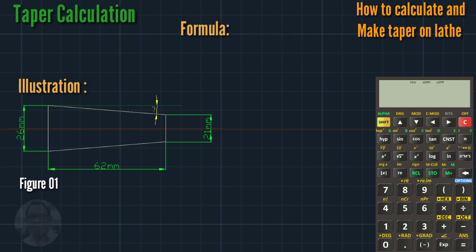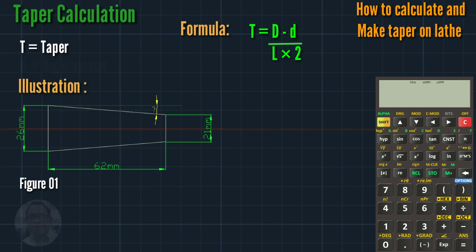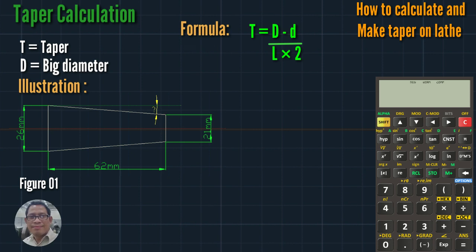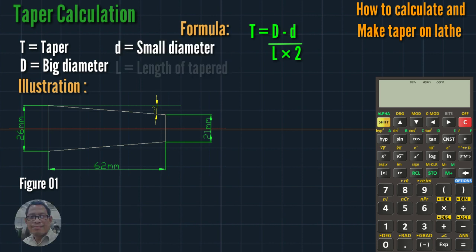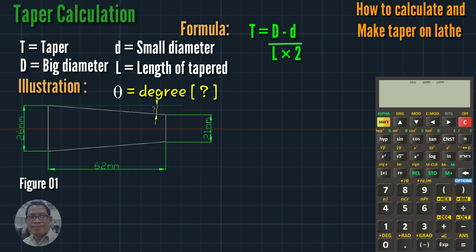...big D minus small d, divided by L times 2. So T stands for taper, big D is the big diameter, small d is the small diameter, L is the length of the taper, and theta is the degree required on the lathe machine.